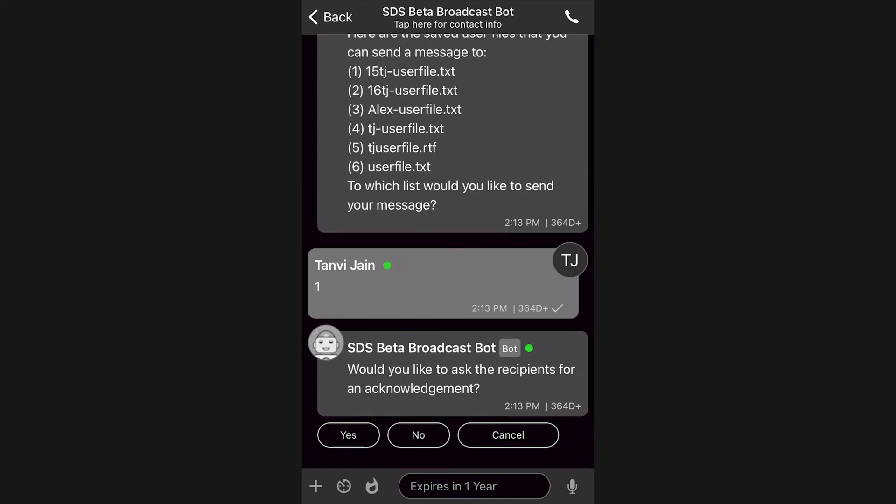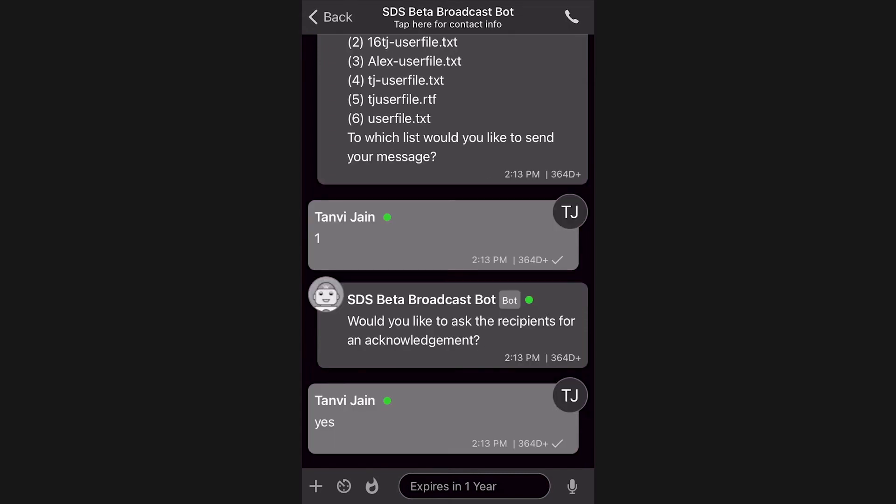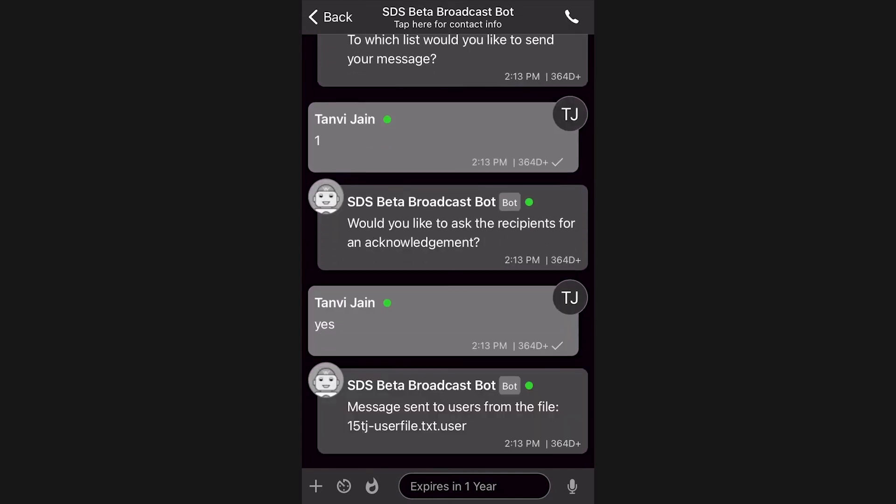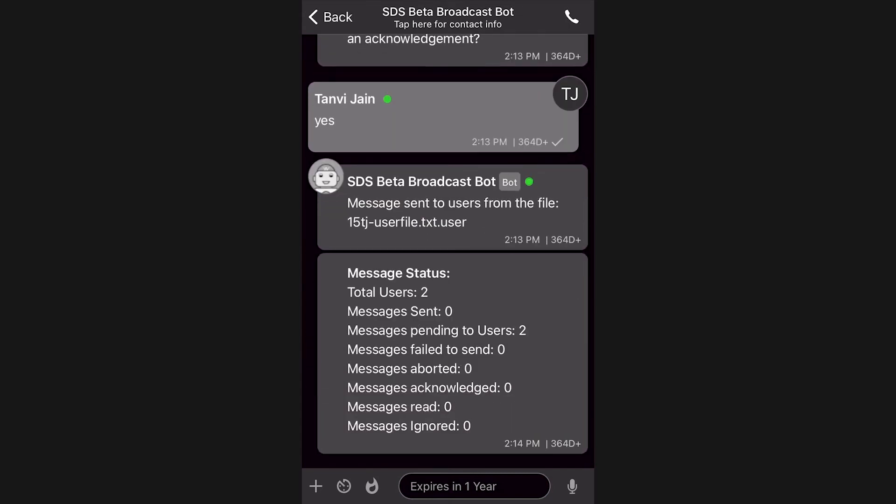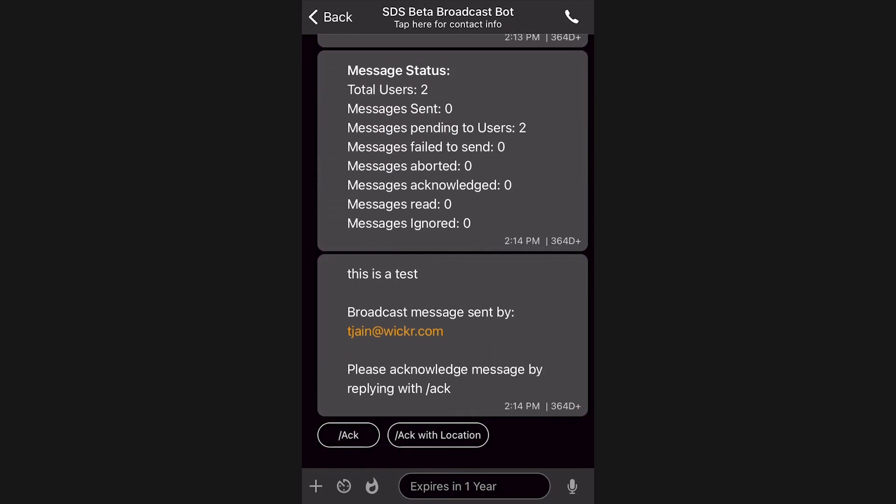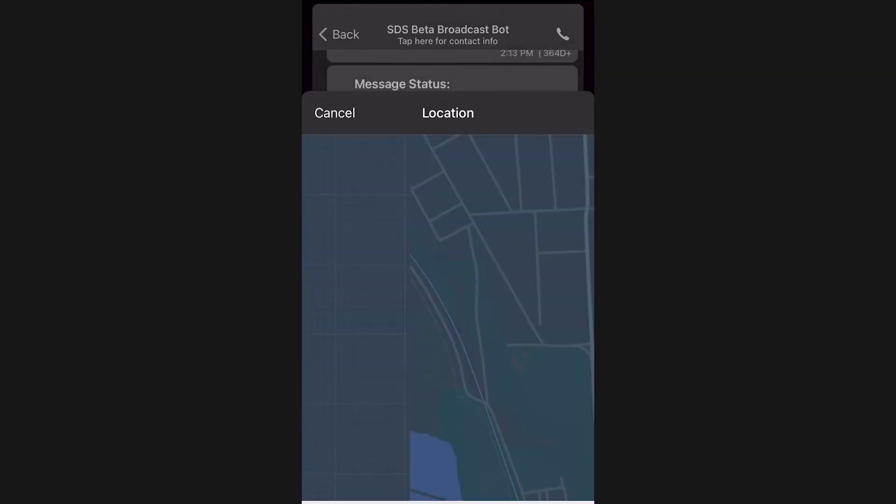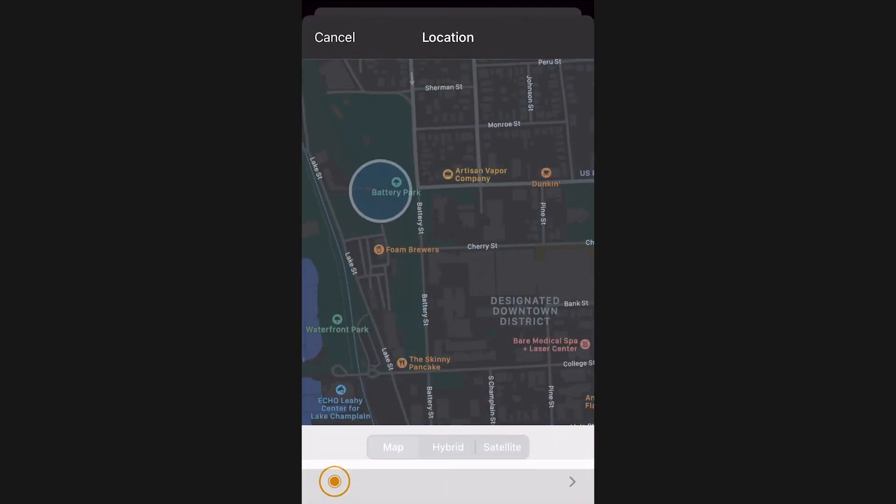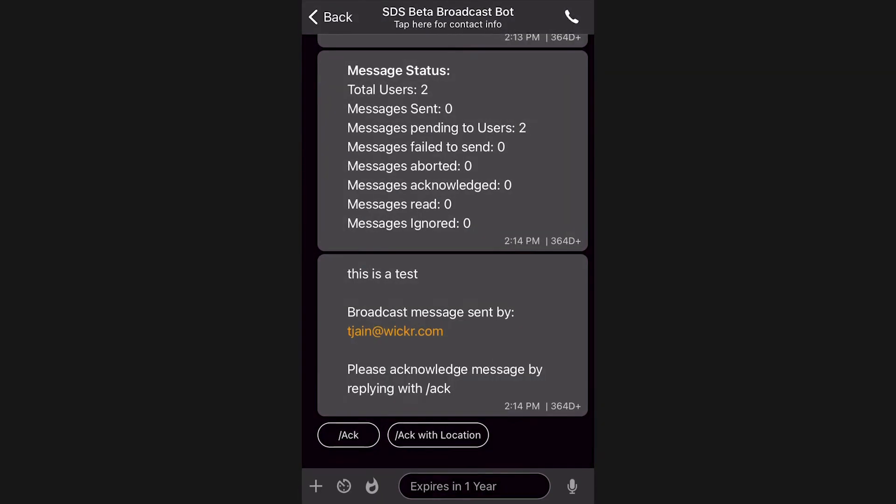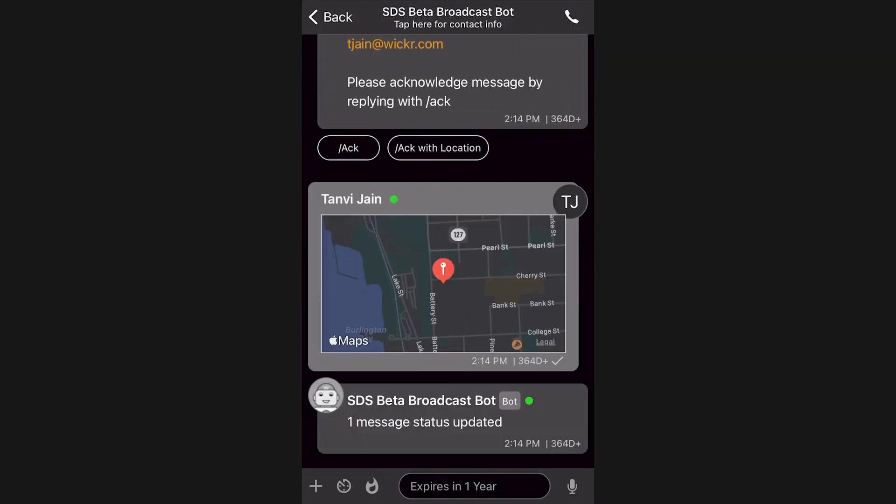You can request acknowledgements from your recipients so that you know they have seen your broadcast. Again, you can respond directly to the bot or click the button with your selection. Once sent, you will also receive the status of your message from the bot.